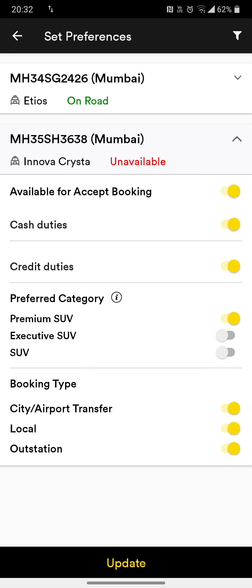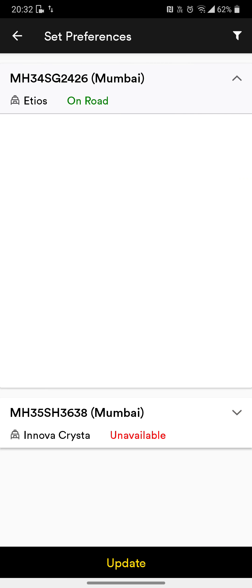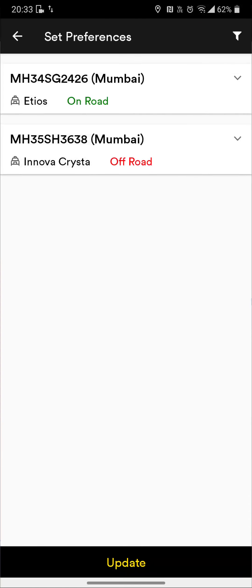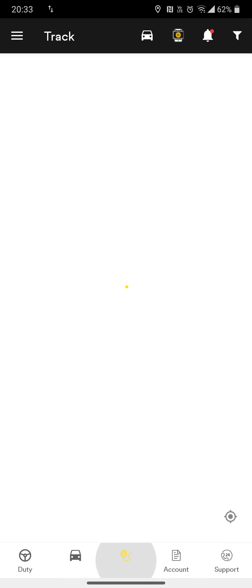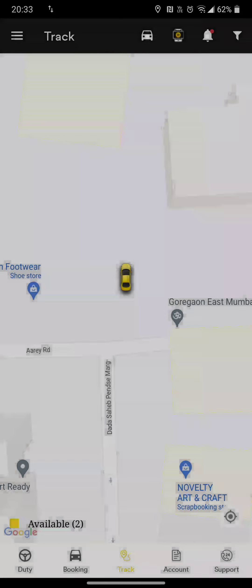We advise you not to accept bookings for an unavailable car, but if you wish to do so it is at your own risk. You can choose whether this car will do cash booking or credit booking. For this Innova Crysta, you can check the category and enable Innova booking, Ertiga booking, or SUV. You can also select whether transfer, local, or outstation trips are allowed.